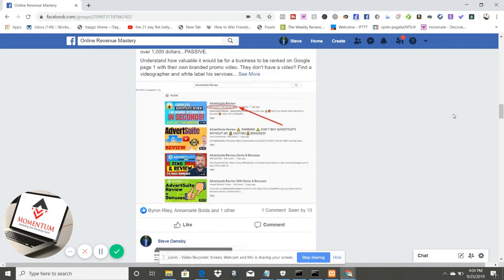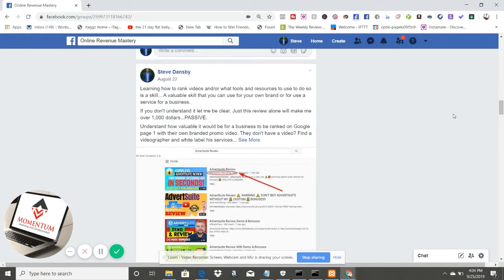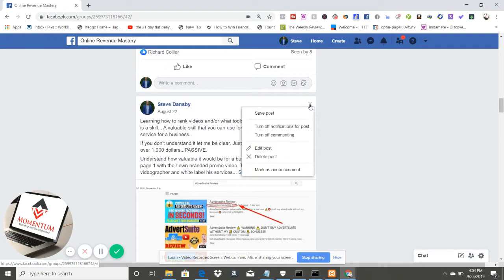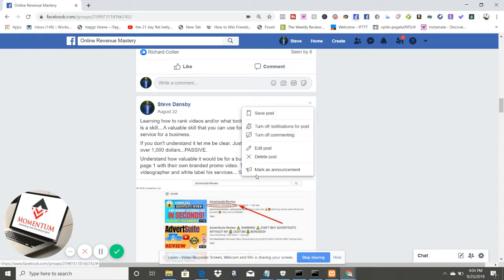We're going to click on this down arrow here. Now it used to say pin, unpin, edit — whatever. Now what it's going to say is 'mark as announcement.'